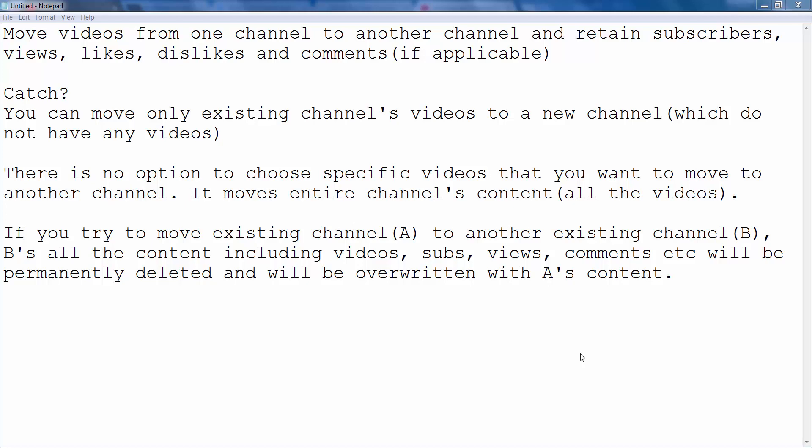Hello everyone. This video is about moving your videos from one channel to another channel of your YouTube account. I had made this video in the past but based on some comments and questions people had, I'm making this video again just to clear all the questions around this particular exercise. This video is about moving your videos and all of its content like subscribers, views, likes, etc. from one YouTube channel to another YouTube channel.